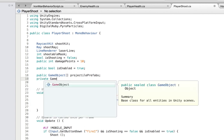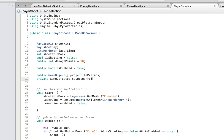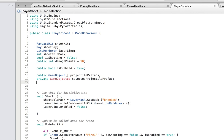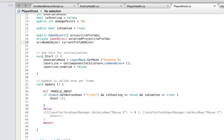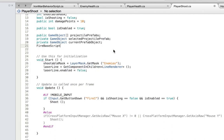Private game object — that's going to be the selected projectile. Because I want to take only one from the array — just the red or the blue, not both. And then a private game object called current prefab object. I also want to access the Firebase script — that's the script from the actual projectiles — and I'm going to call it current prefab script.